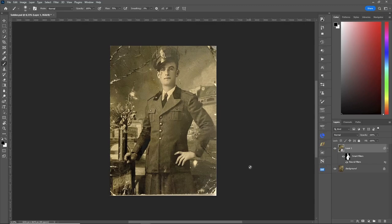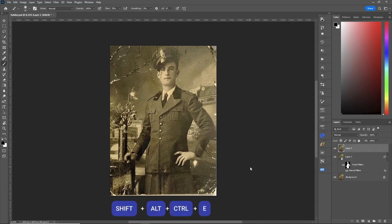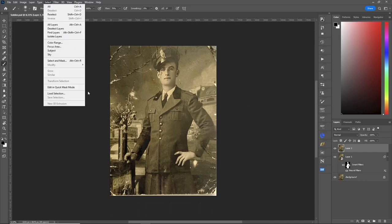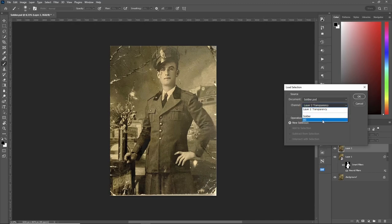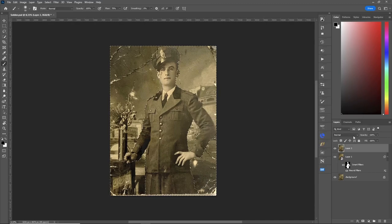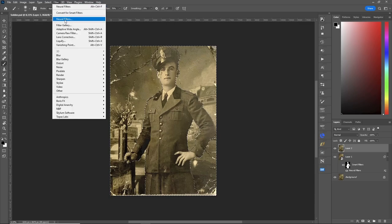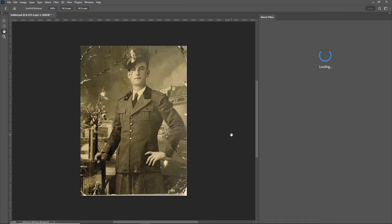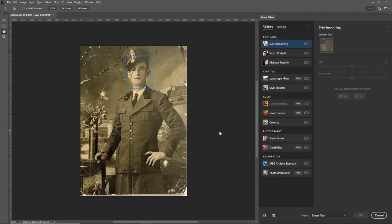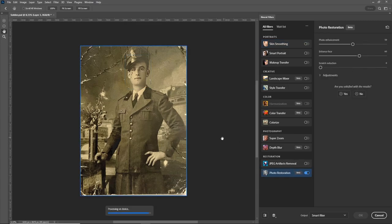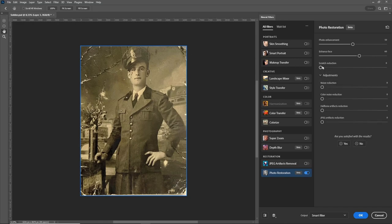Now what we can do is do a stamp visible layer, and we'll select just the background this time. I'll load my selection — background. Now let's go back up to Filter > Neural Filters. It's going to do the exact opposite of what it did in the first one — it'll attack just your selection of the background. Let's go to Photo Restoration, and it's cleaned up the background.